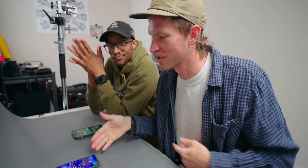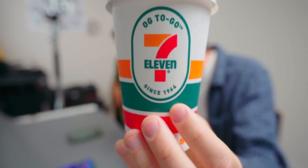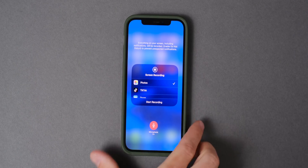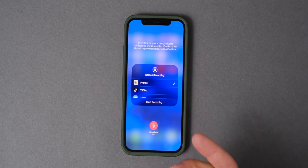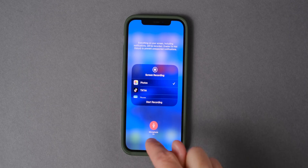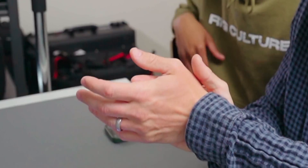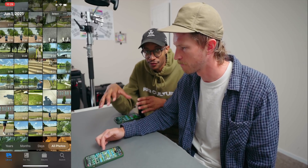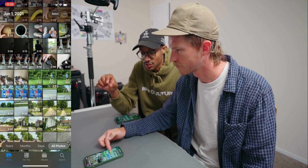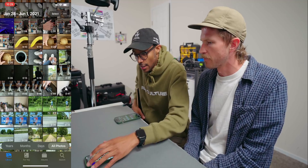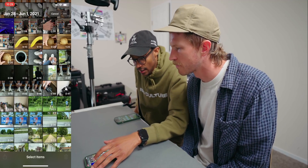Let's begin — we are gonna screen record on the phone. We got a top angle, we got this angle. We got 7-Eleven coffee and a little editing session. Quick pro tip for screen recording: you can turn your microphone on for the screen recording by pressing hard and holding down, and then you'll want to do a clap sync. To keep things organized on your phone, what I like to do is grab all the clips that I'm going to use to edit and then hit Select.